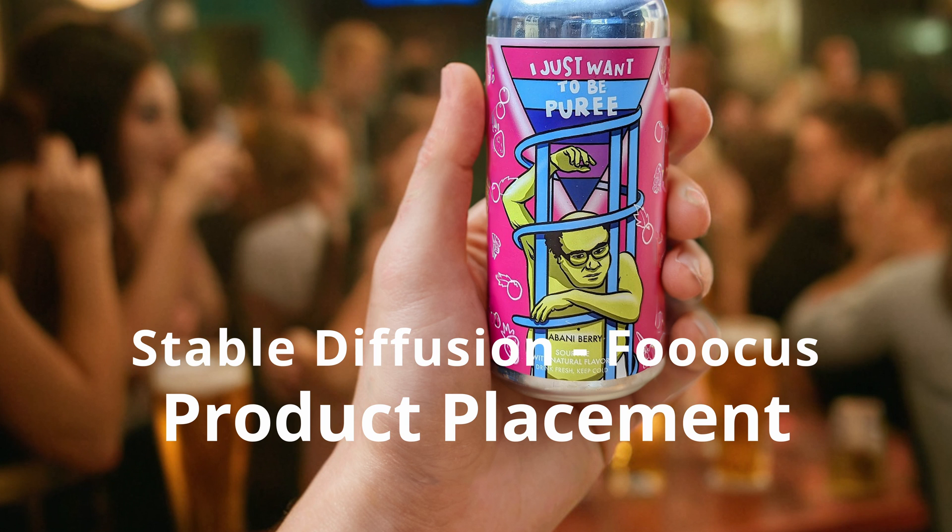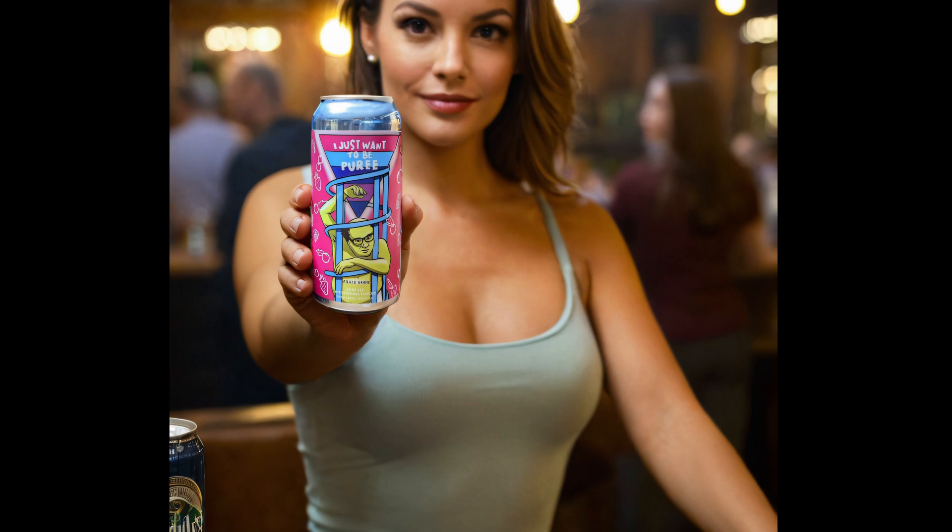Hello everyone, Rodney here with Klebs Tech and today I'm going to show you how to take a real product image and have an AI model hold that product using Focus. I have had plenty of people ask for a video on this, so here it is.